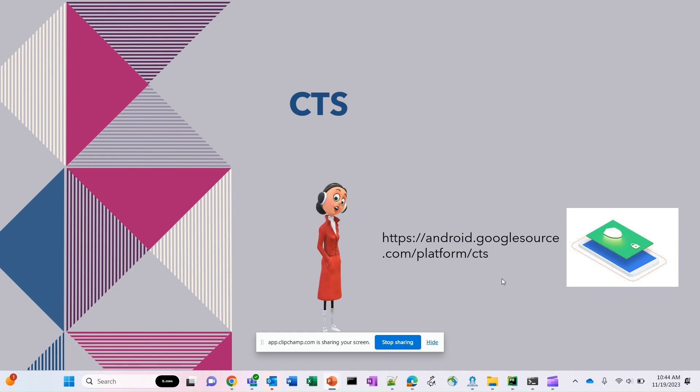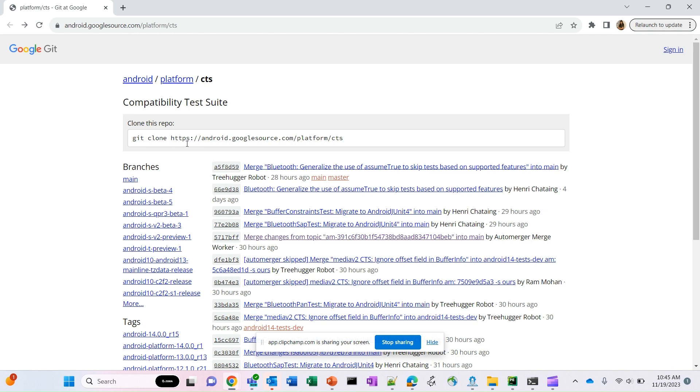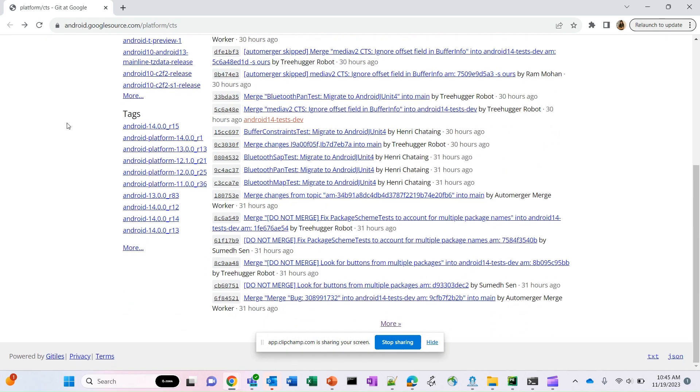Only for CTS we can find the repository which is linked to Android AOSP. Let's open this website and see what all is present there. You all can see this is the page where I can see all the CTS Compatibility Test Suite related source codes, and you can clone this repo using this git clone link.